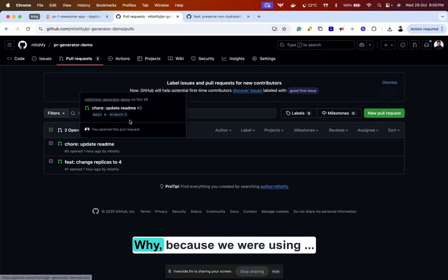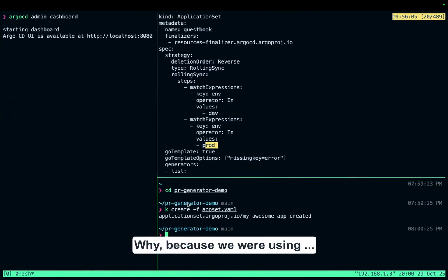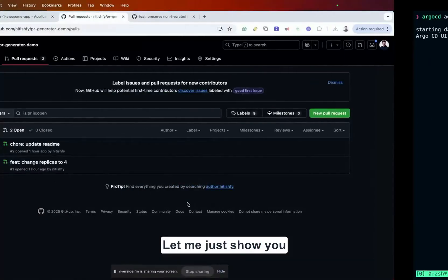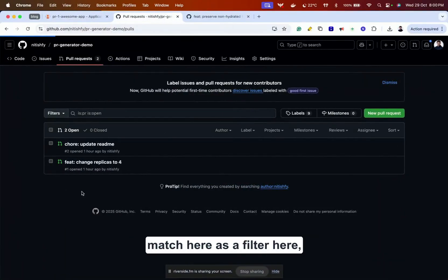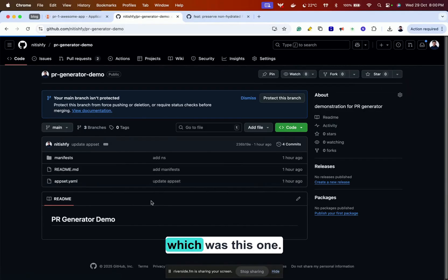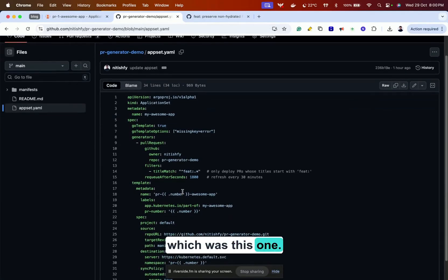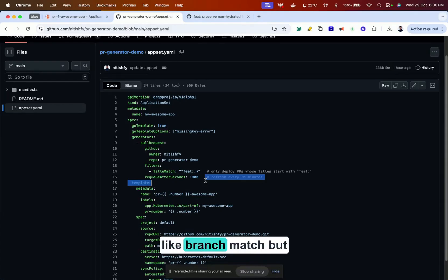If I run kubectl create with my appset.yaml, you can see that PR1 awesome app has got generated. If I click here, you can see the four replicas are there. If I try to raise another pull request that starts with 'feat' as a prefix, a new application is going to get generated. The reason the other PR didn't trigger an application is because we were using the title match filter. You can also use other filters like branch match, but it depends on you.